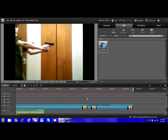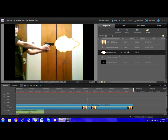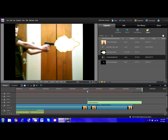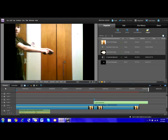Now right where the muzzle flash happens, you're going to get your gun sound and drag it right under it. Now you can watch it to your liking.